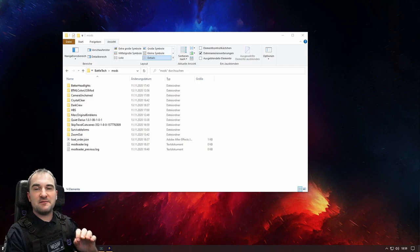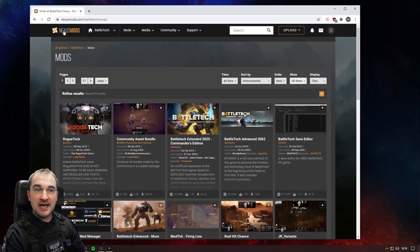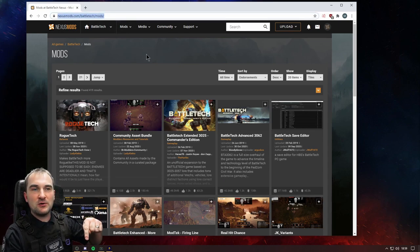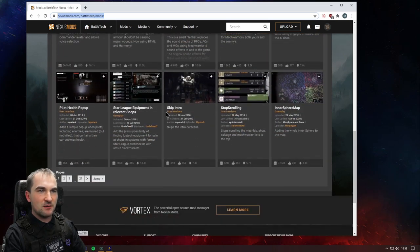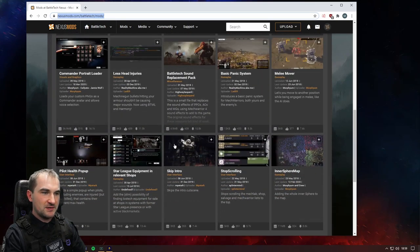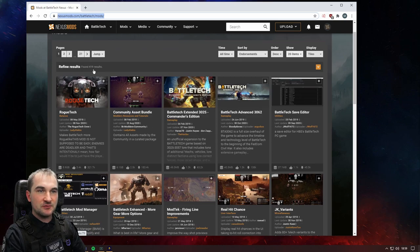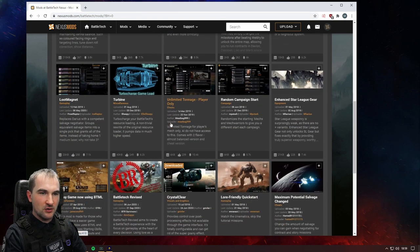And there is a very, very good source to get all these mods for your Battletech game, and this is nexusmods.com/battletech/mods. I will give you this link in the description down below so you can just click on it and see all these mods for Battletech. The only thing you want to make sure before you install any mod is that it does not require either ModTek or the Battletech mod loader.